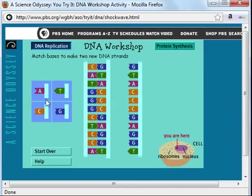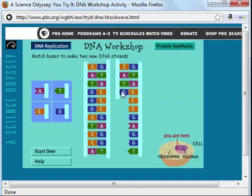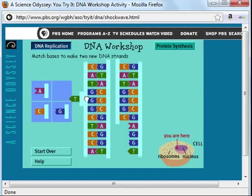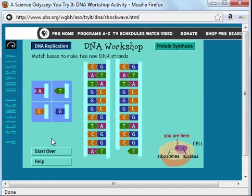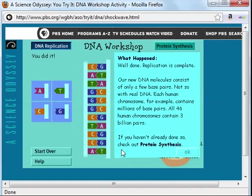Let's go ahead and complete the other DNA strand, again remembering the base pairing rules. C will pair with G, A with T — I need a T to pair with the A here. We've now completed our process of replication. Our new DNA molecule consists of only a few base pairs. In real DNA, the human genome contains 3 billion base pairs, so we'd have a really long process to completely copy all of human DNA.